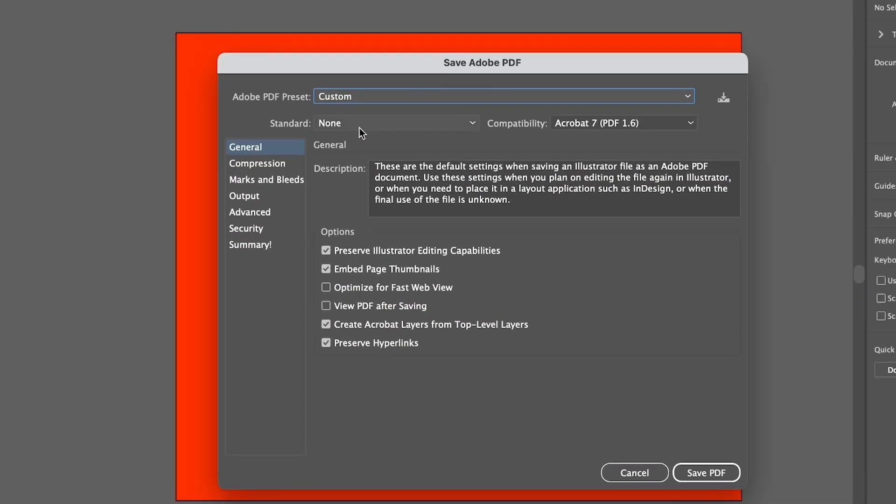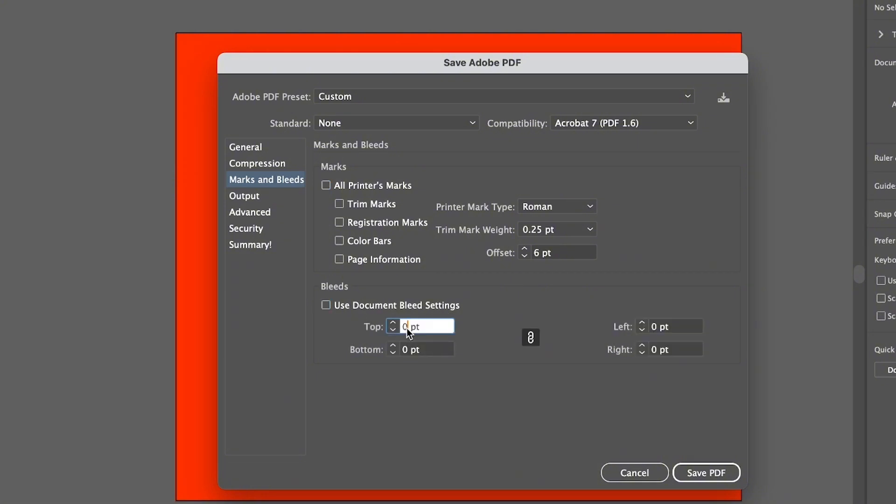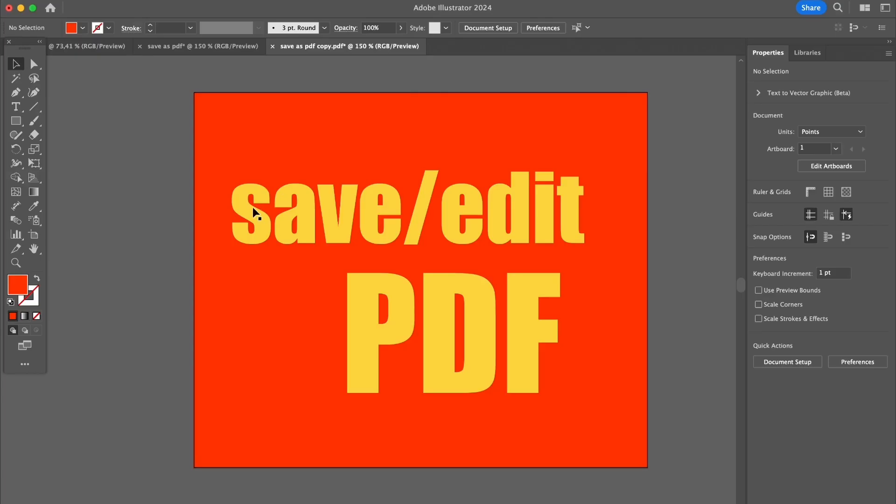Here you can choose the marks and bleeds, or you can use the document bleed settings. The default settings - since I didn't add any, there's nothing - but if you want to add bleeds now, you can also add bleeds. Usually it's 3mm. It automatically converts to the default measurement unit of your document.